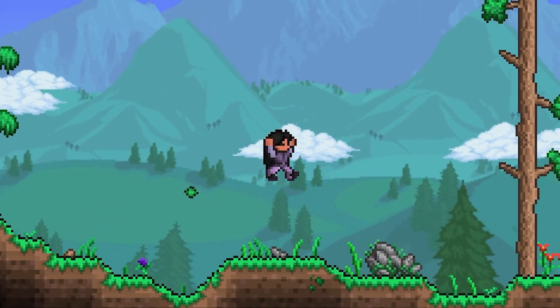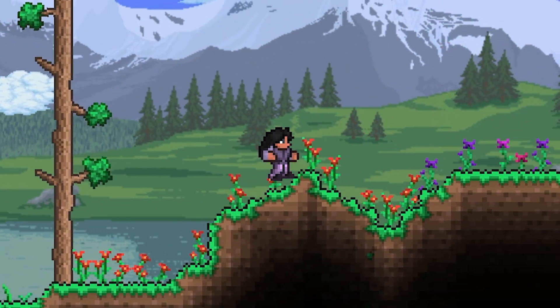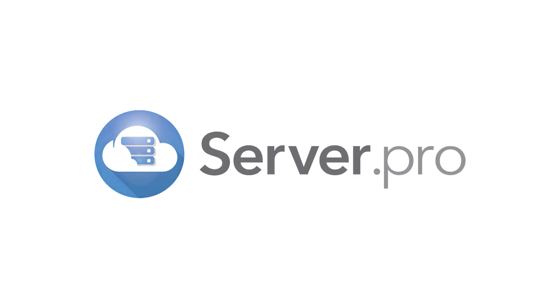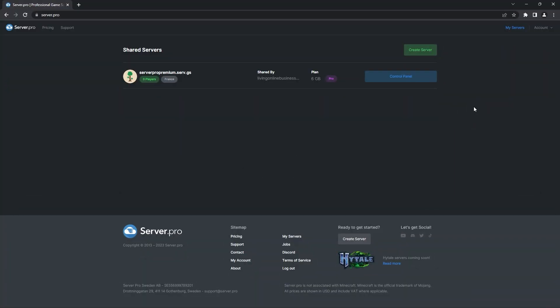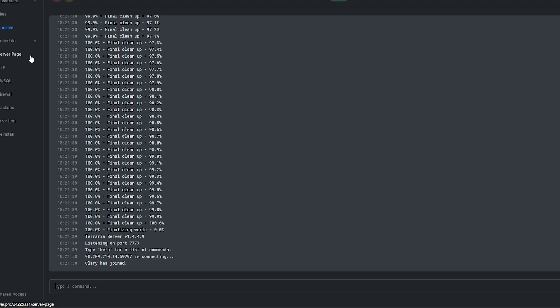Hello everyone, it's Living Online here for Server Pro, and today I'll be showing you how to ban and unban players on a Terraria server. To ban players on TModLoader and Vanilla, you'll just have to follow the following steps. All you have to do is head into your server's control panel and then click on the console tab on the left.